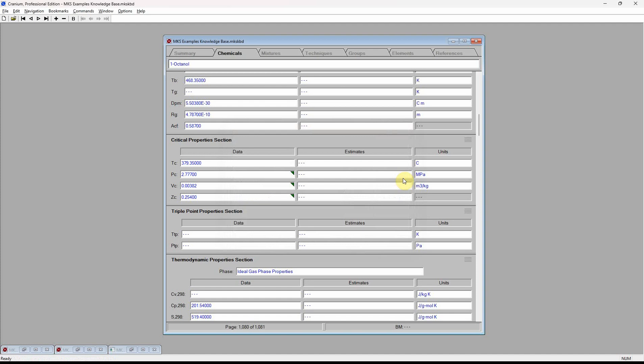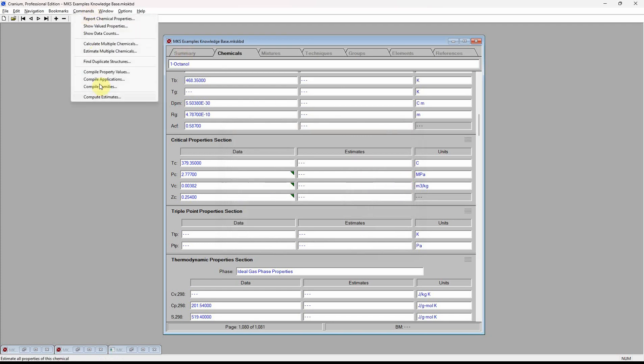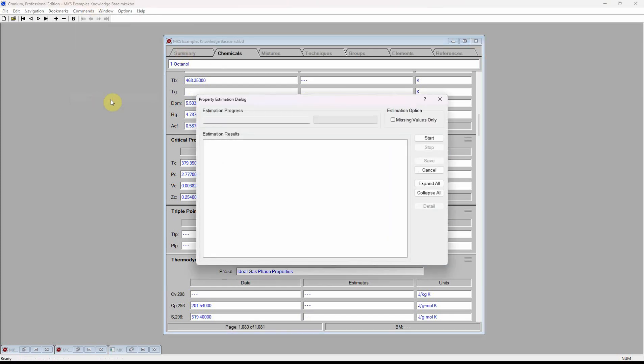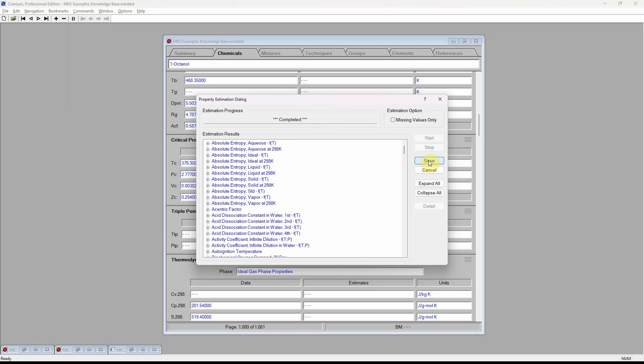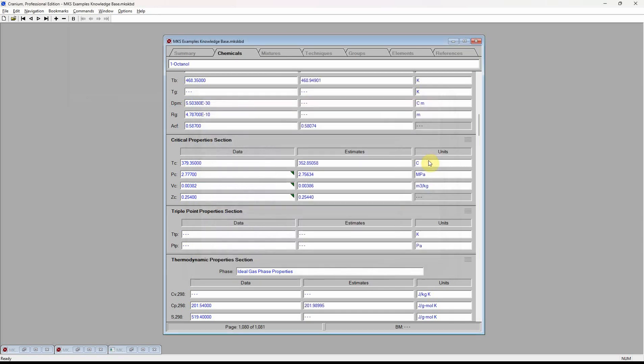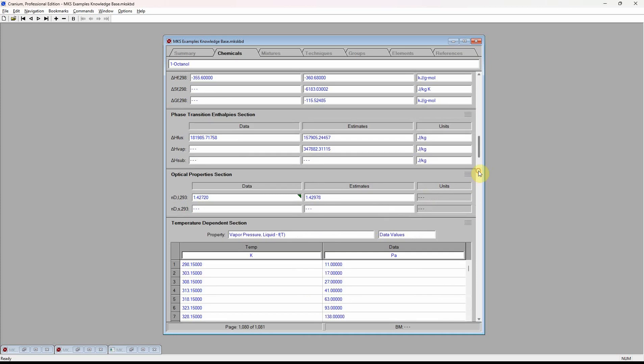And in addition to data, Cranium can estimate more than 30 physical properties. Comparing these estimated values with experimental values, we see the agreement is typically very good.